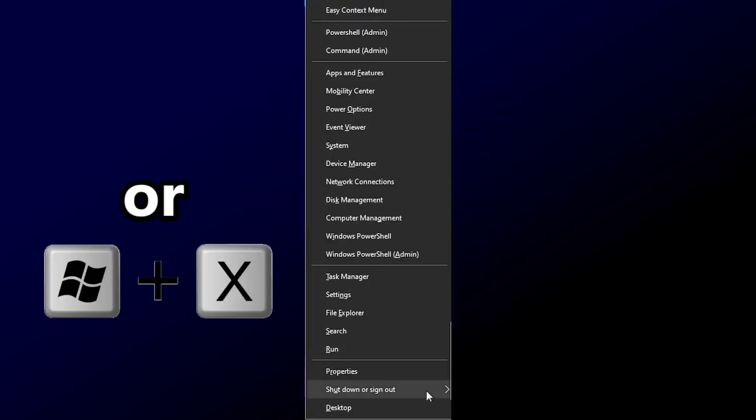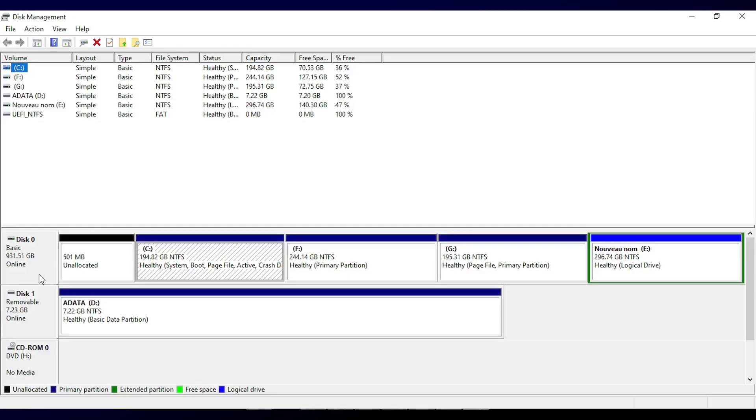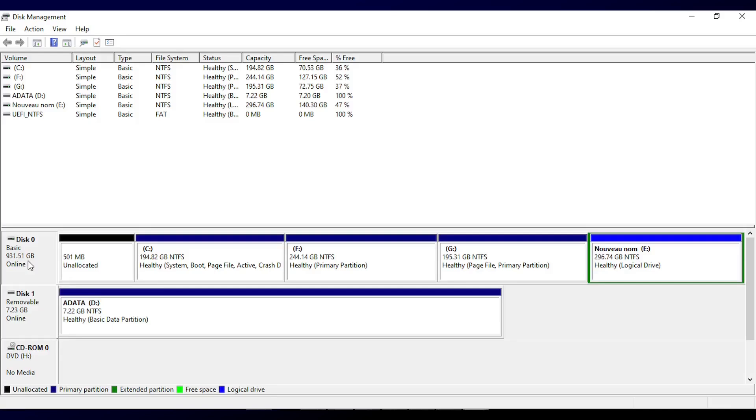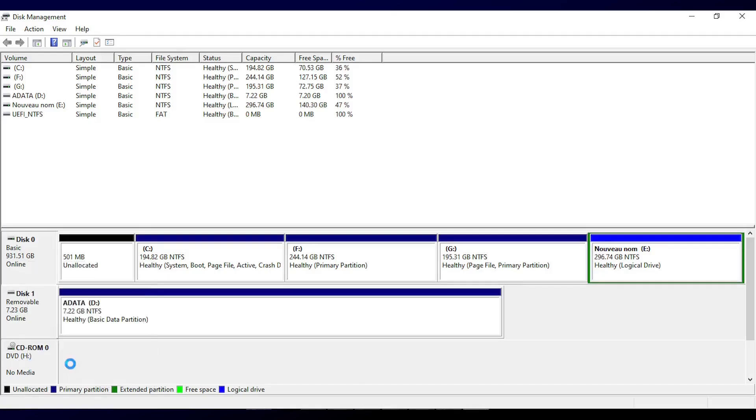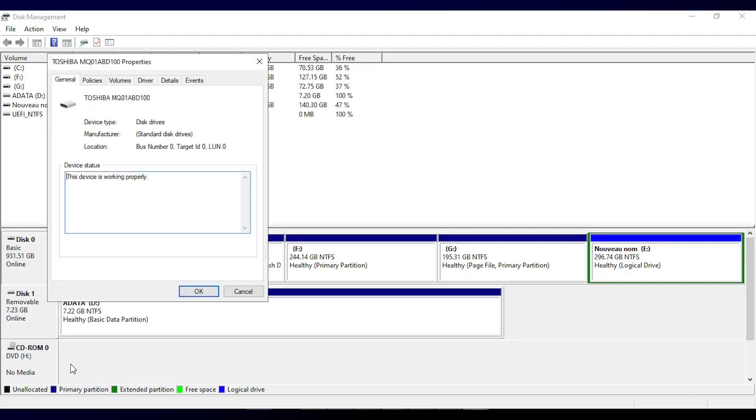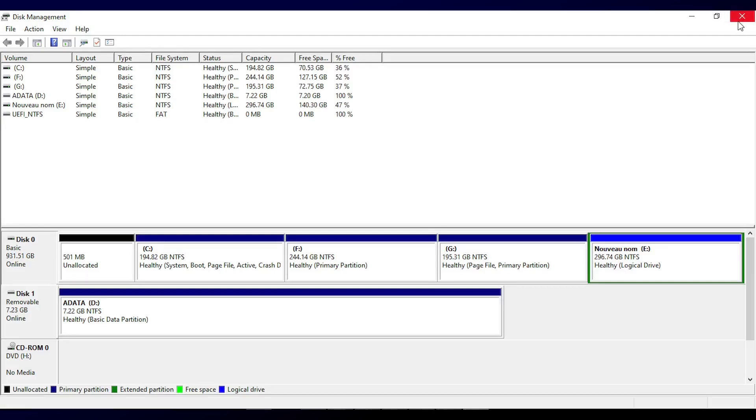To check, right-click the Start menu, choose Disk Management, right-click your main drive, Disk 0, select Properties, then open the Volumes tab. There, look for Partition Style. If it says MBR, your system uses Legacy BIOS. If it says GPT, your system uses UEFI. In my case, it's MBR. Choose what fits you and click Start.